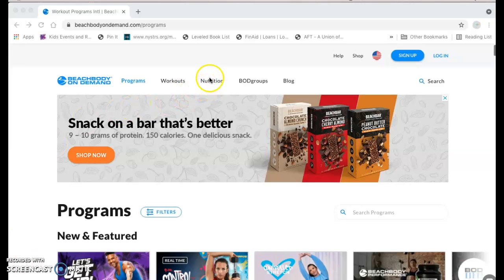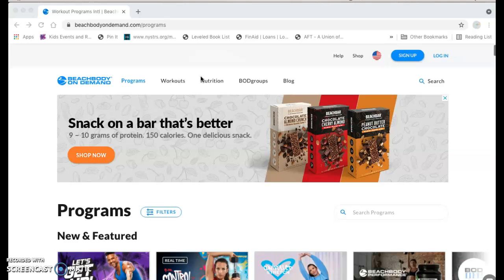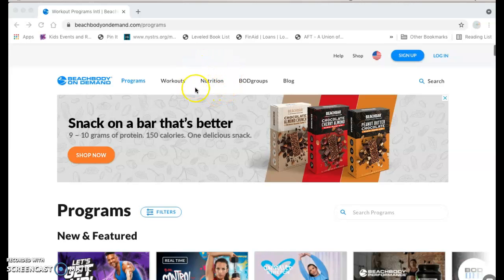If you click this nutrition tab at the top of your screen, you'll have access to all sorts of reading material and videos relating to the 2B mindset and the Ultimate Portion Fix, which are Beachbody's two nutrition programs. There's also tons of information there about Shakeology, about Beachbody performance products. So if you haven't checked out that tab, you should definitely go and take a look.